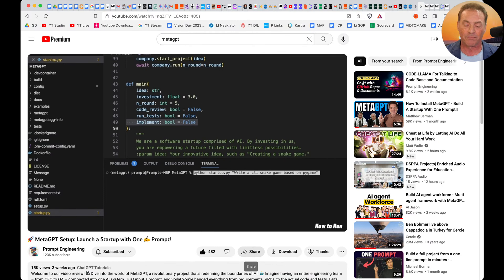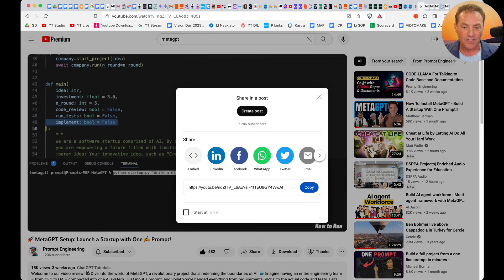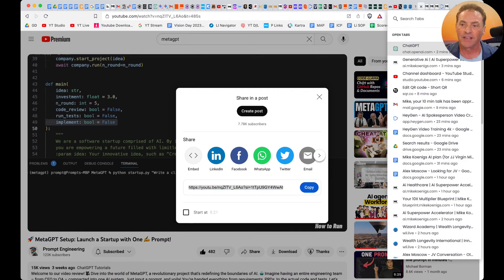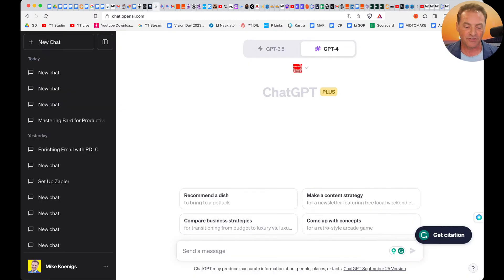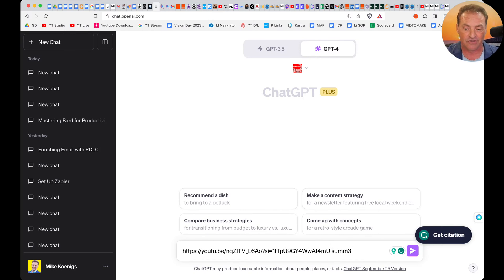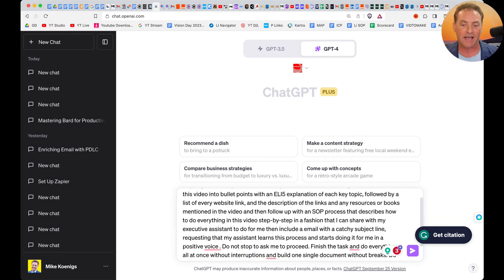You click on share, click on copy, and then go back over to ChatGPT. I'll do that right now — paste in that video URL. And then I have a specific command prompt I've created, with a shortcut on my computer called Sum4Me.